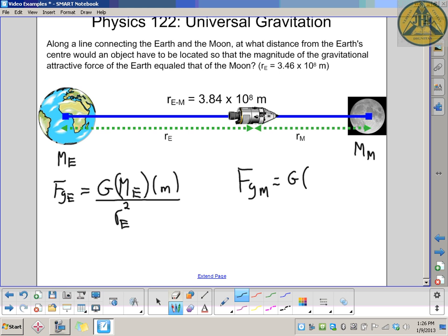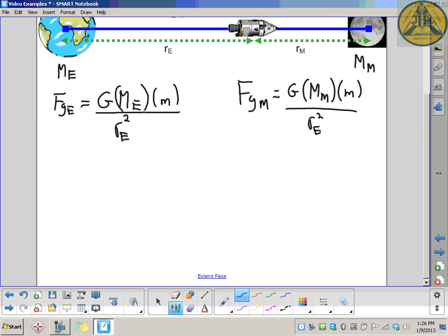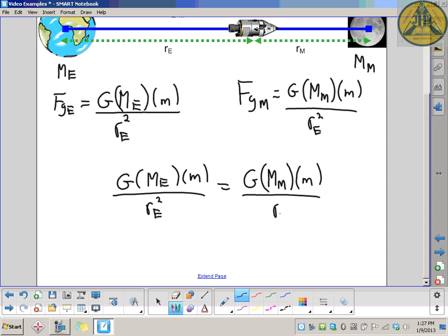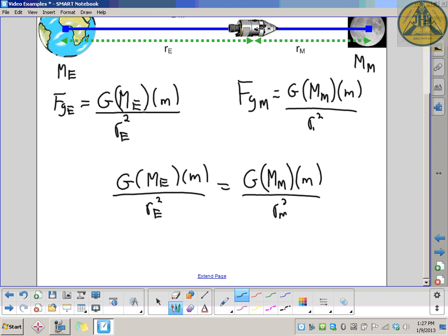We set up the exact same relationship for the Moon: the force of gravity from the Moon equals the universal gravitational constant times the mass of the Moon times the mass of the object, divided by the distance to the Moon squared. Since these two magnitudes must be equal — opposite direction but equal magnitude — we set the equations equal to each other: G times M_E times m over R_E squared equals G times M_M times m over R_M squared.